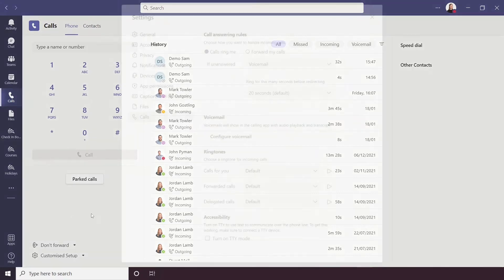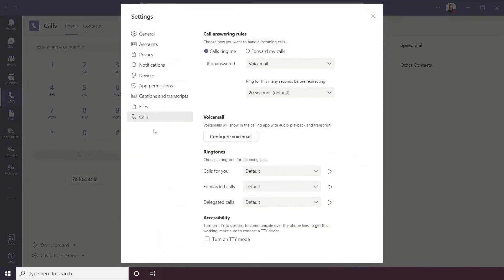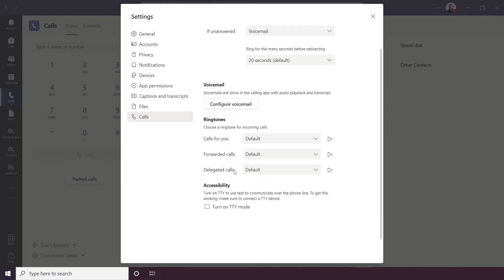The more settings will open up the settings option for calls, which allows you to configure things like call answering, so forwarding, you can configure your voicemail and ringtones too.